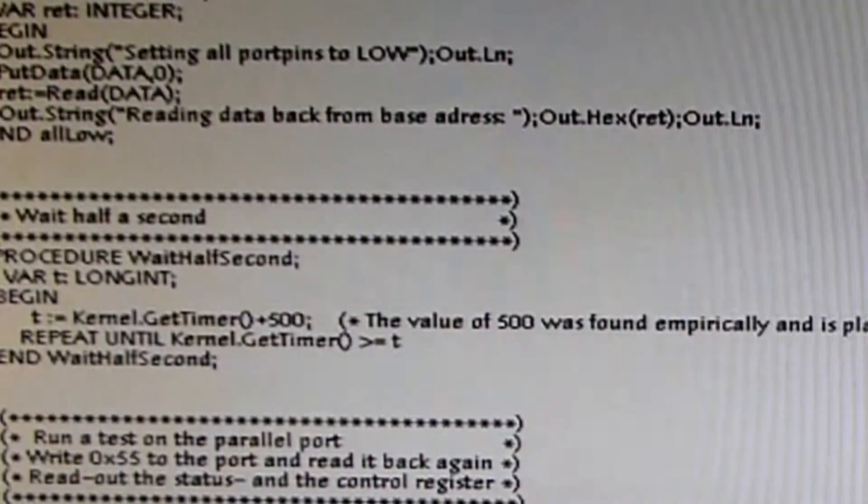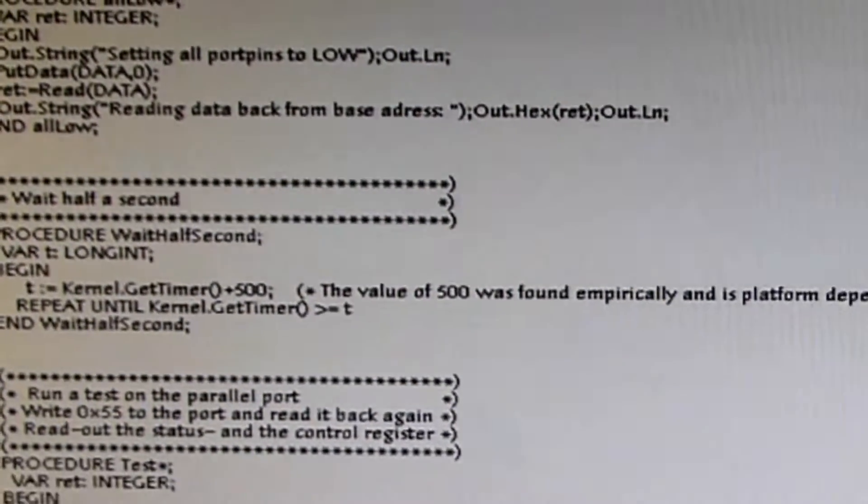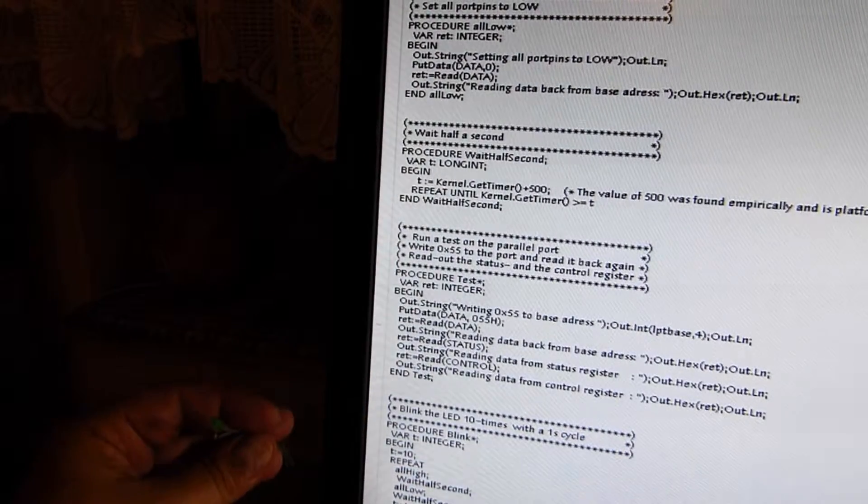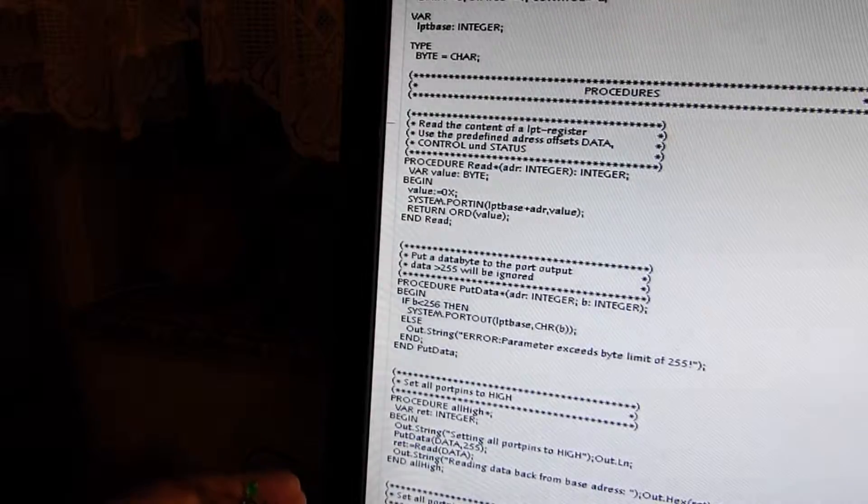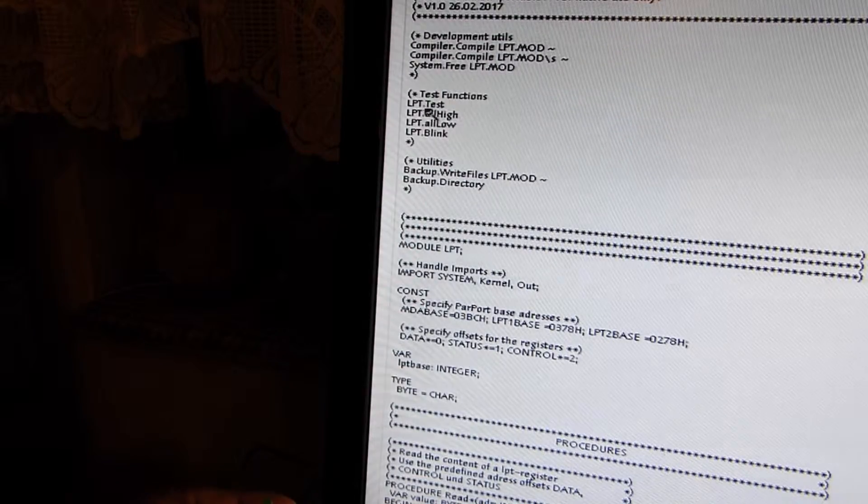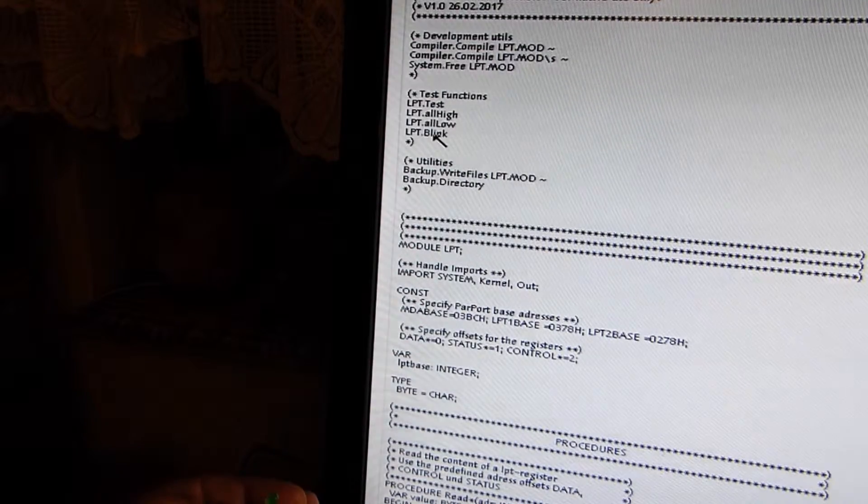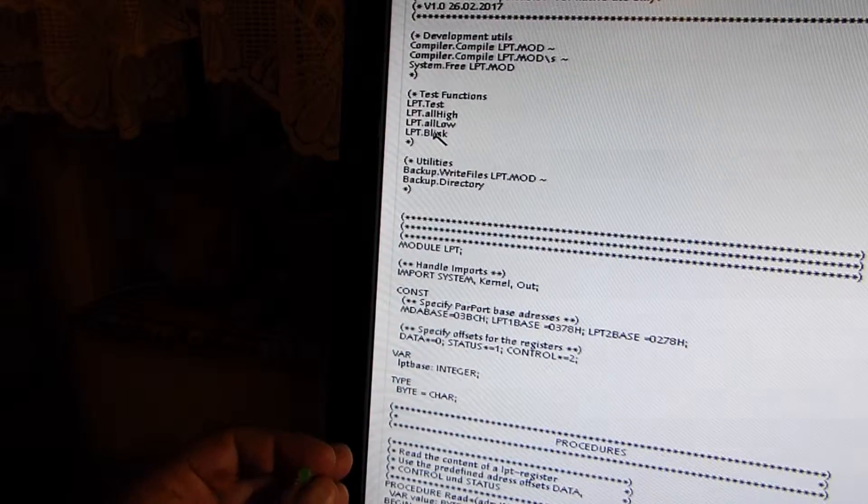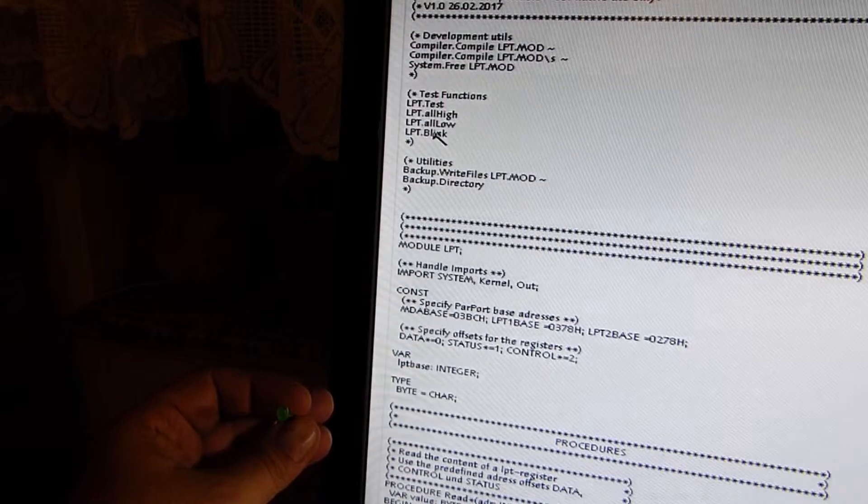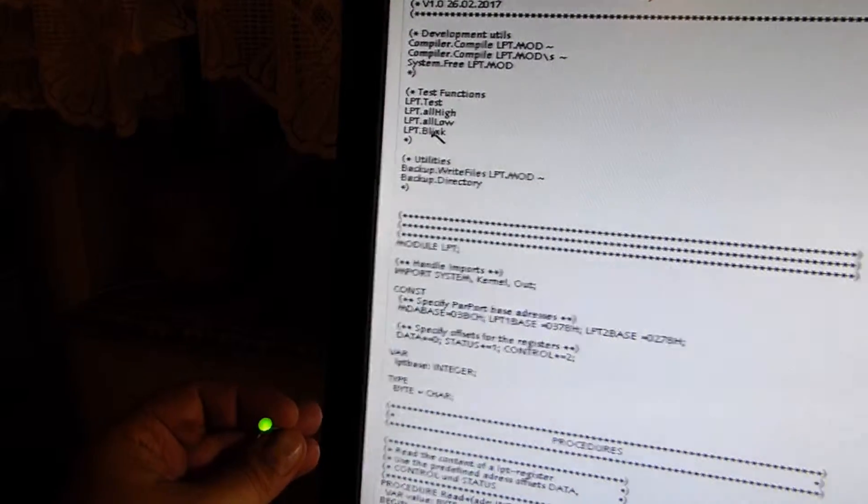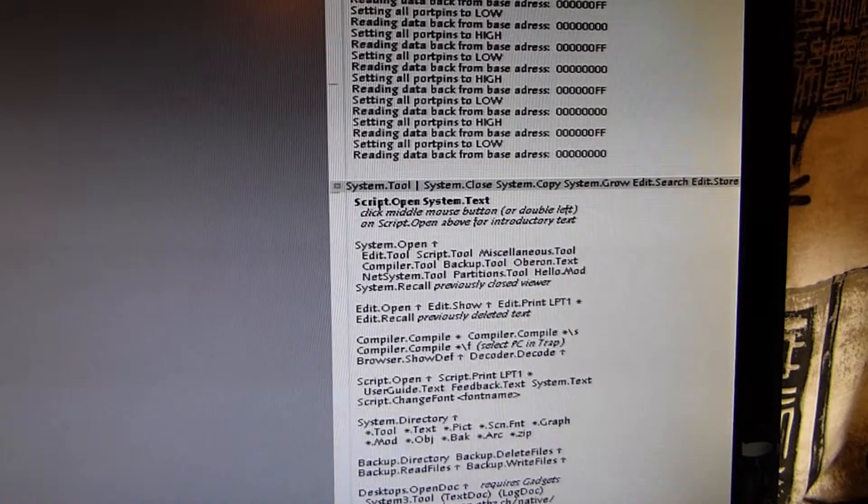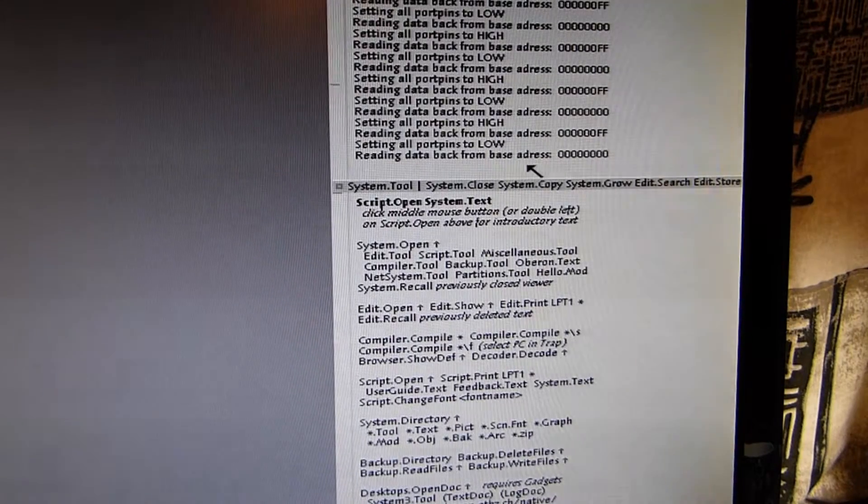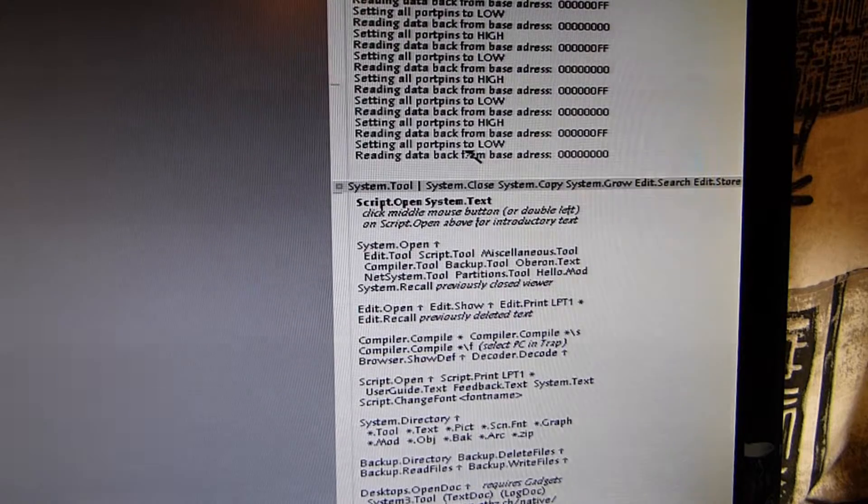So the module is already compiled, and now I have to switch my camera angle a little bit so you can see the LED. We go up to the top of the document, and I say LPT.Blink. And you can see it's blinking. And here in the system log, you can see the outputs of the primitive functions.